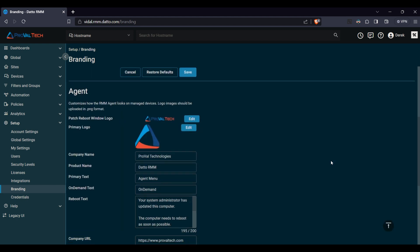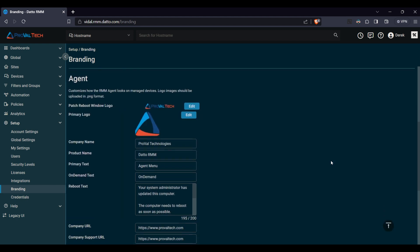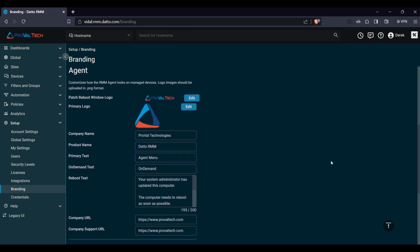Scrolling down here we will see agent settings. This is an important one as this will be how the agent looks on the endpoint that you are managing.